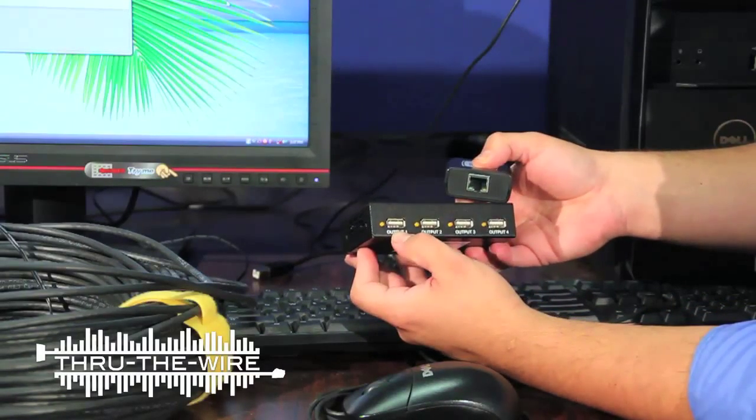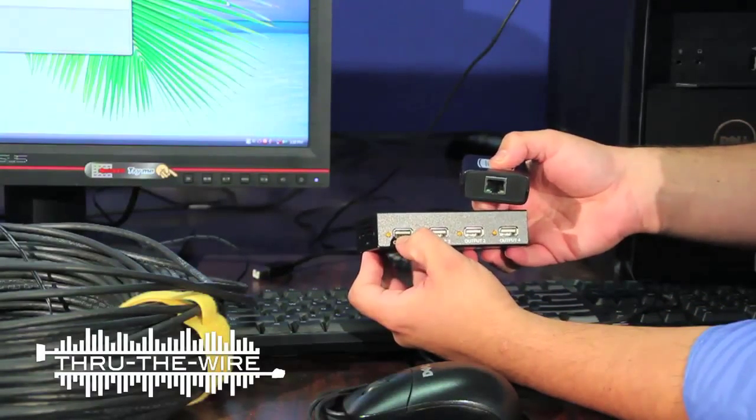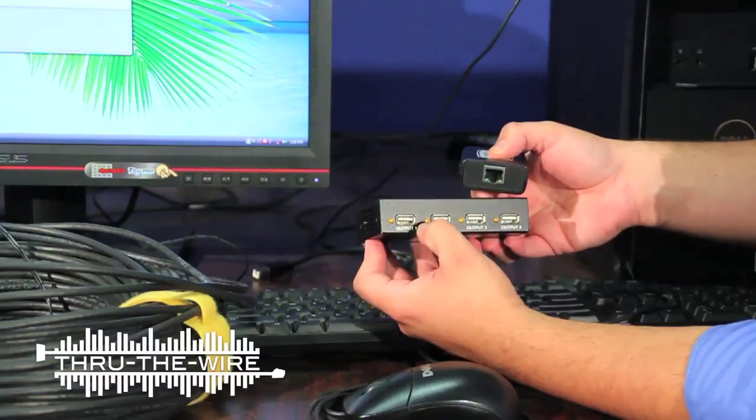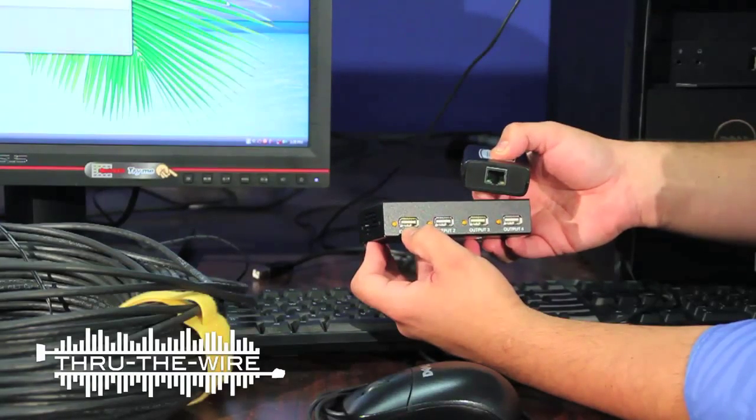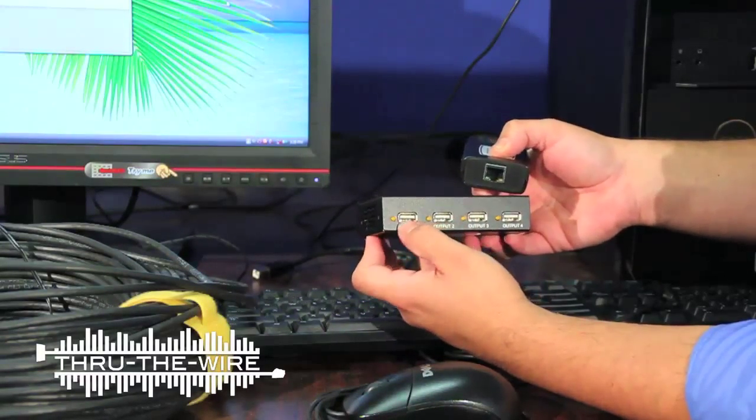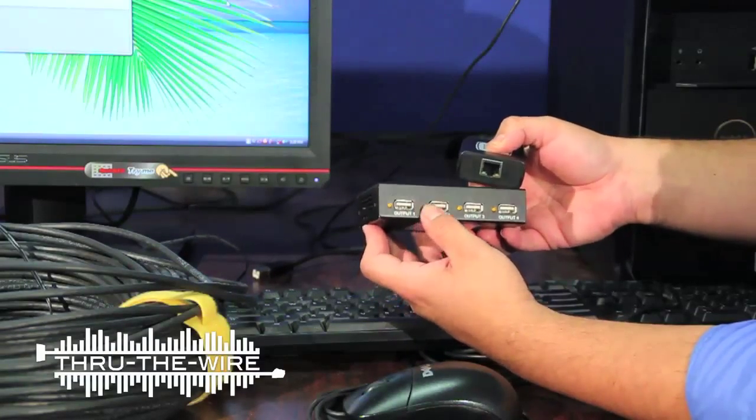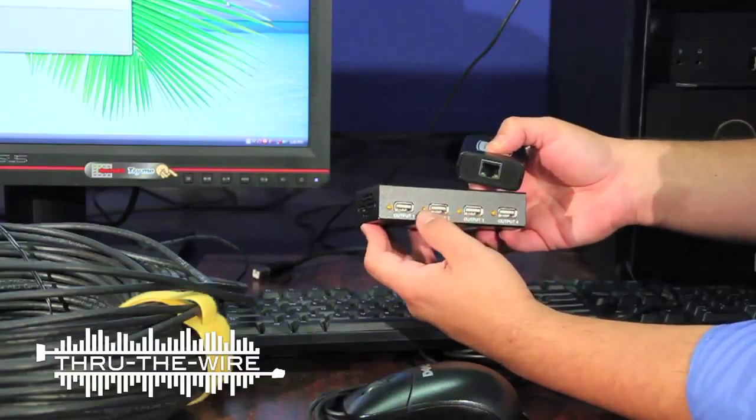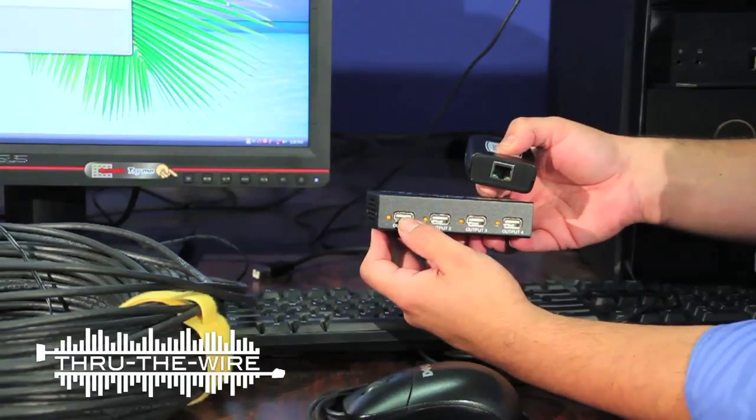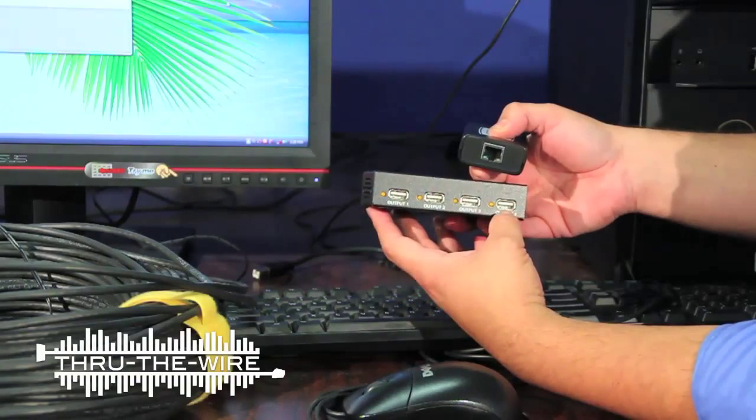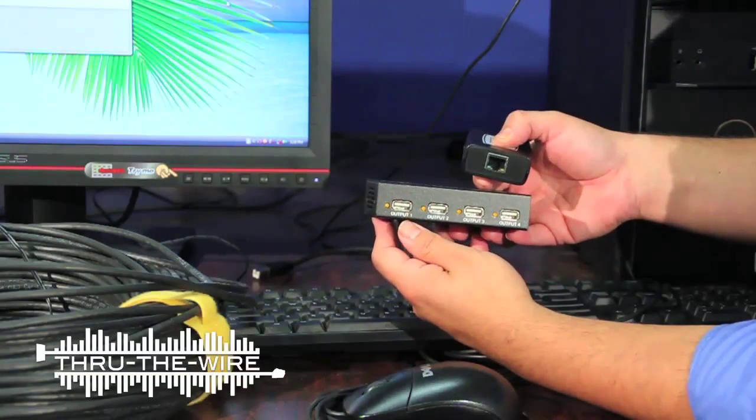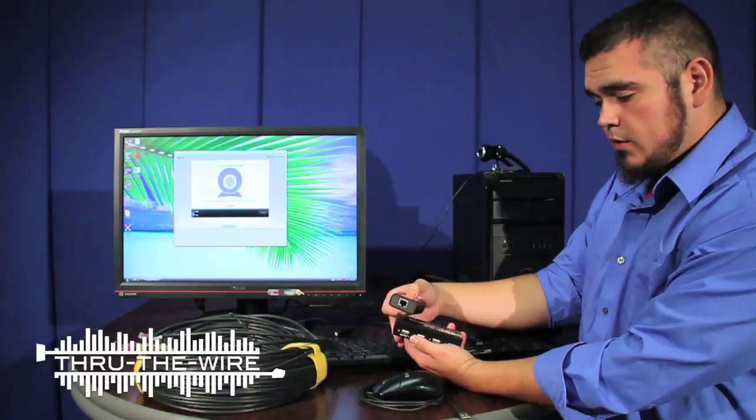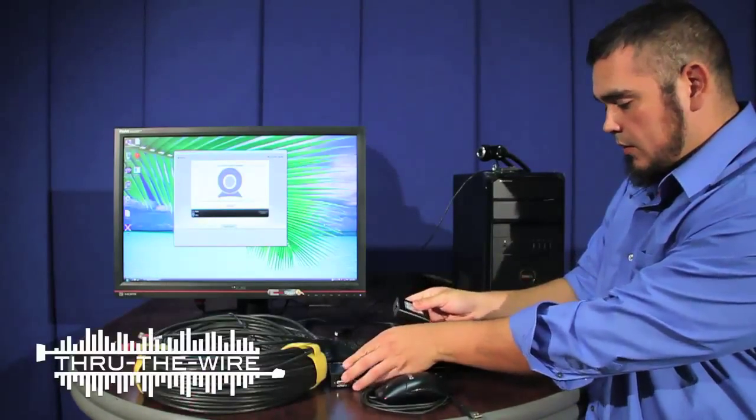And you can connect any USB 2.0 device to any of these four ports simultaneously, just like as if you were connecting them directly to your PC or Mac. Now the first thing that I'll do is I'll connect the transmitter with the included USB cable to the computer.